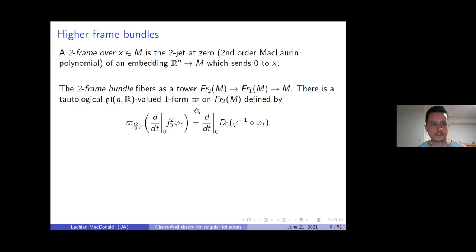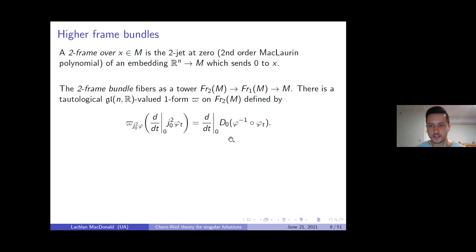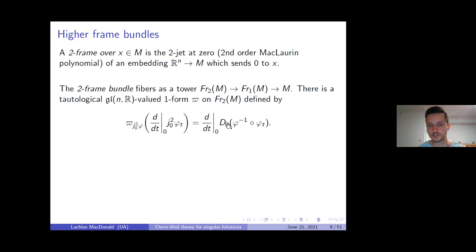What makes the bundle of two-frames so useful is that there exists a beautiful differential form on the two-frame bundle called the tautological one-form. It takes values in the Lie algebra gl_n. If you take a time derivative of a one-parameter family of two-jets, you map this tangent vector as follows: you have a one-parameter family of embeddings from R^n into the manifold, map back via the inverse at t=0, get a one-parameter family of diffeomorphisms from R^n to R^n, take the Jacobian at zero — giving a one-parameter family of general linear matrices — then take the time derivative at zero. This is an element of the Lie algebra of GL.